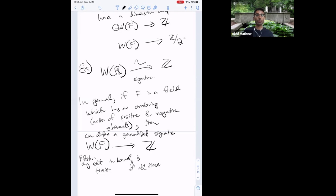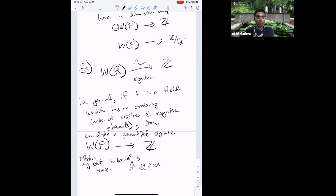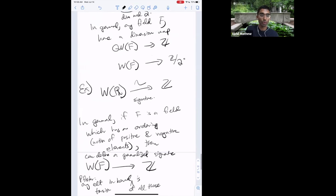On the question of units in the Witt ring: a unit must map to ±1 under all signature maps. If your field has no orderings, you should look at the dimension map mod 2. The prime ideals of W(F) can essentially be classified in terms of orderings of the field. There's a converse to the signature construction: every ring map from W(F) to ℤ comes from an ordering of F.